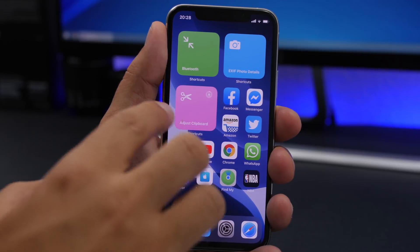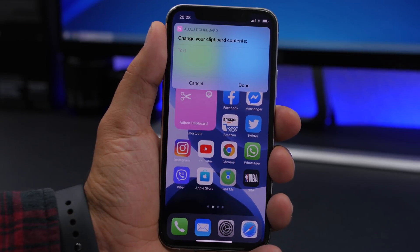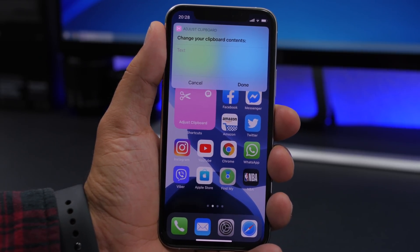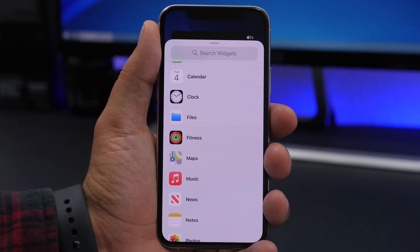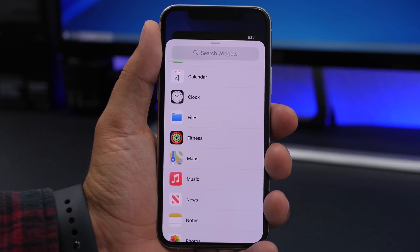Now you will have the widget right there including the shortcut that you've chosen. You can basically run any one of these shortcuts directly from the widgets — really cool.